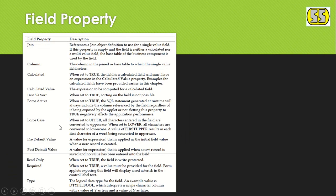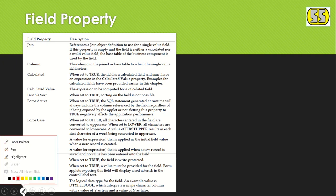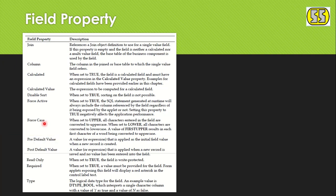Next is 'Force Case.' We can make a field Force Case at the field level. Moving on, we also have 'Pre-Default Value' and 'Post-Default Value' as field properties.